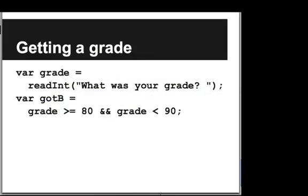Let's look at another example. Here we'll read an integer from the user, which is their grade, so what percentage they got. And what we want to figure out is whether they were in the B range. And they're in the B range if their grade was greater than or equal to 80 and the grade was less than 90.